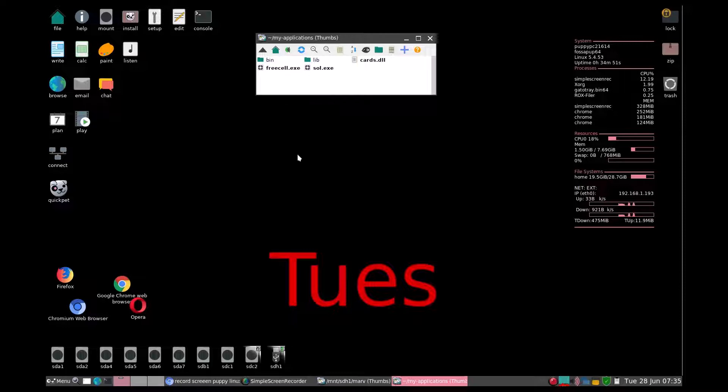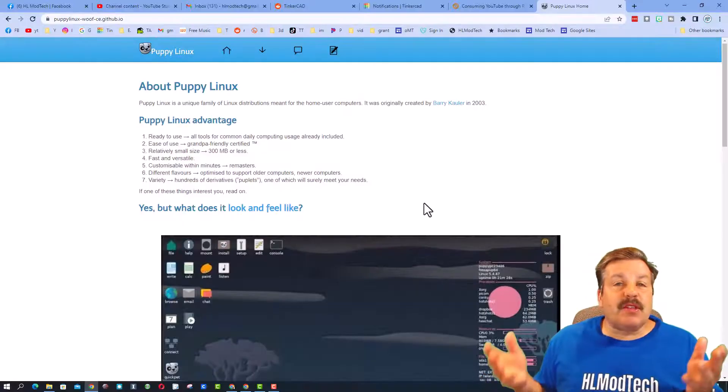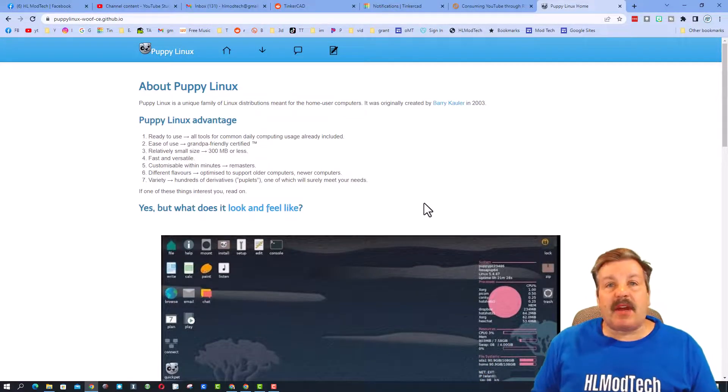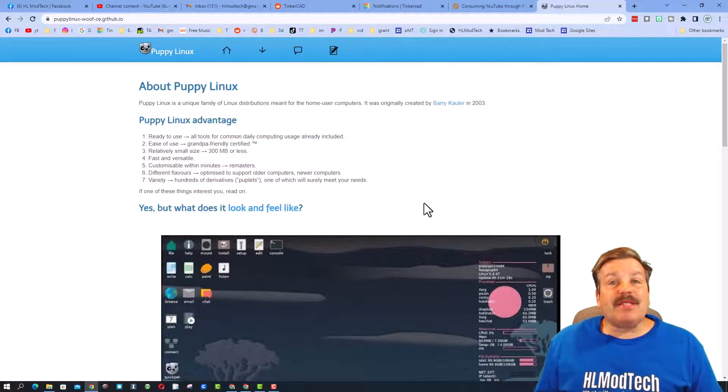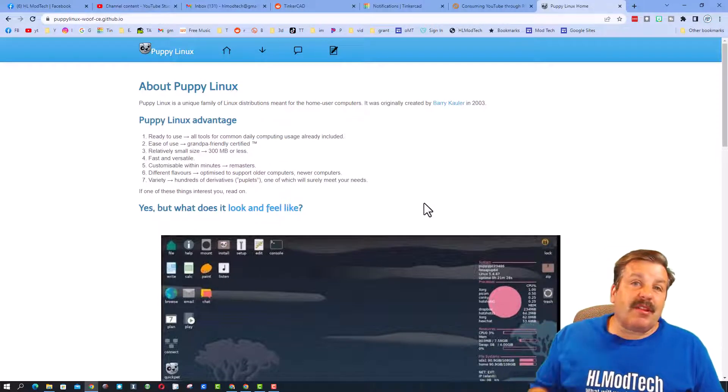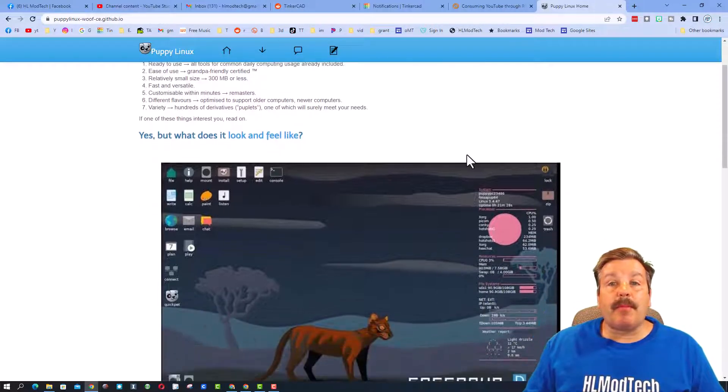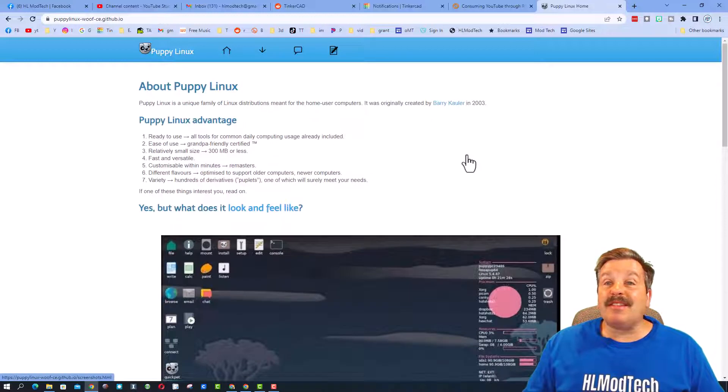Friends, if this is your first time seeing Puppy Linux, I've got a lot of videos about how to install it. I'll make sure there is a link to those in the cards. There's also a website about Puppy Linux. I'll make sure that is in the description of the video as well.